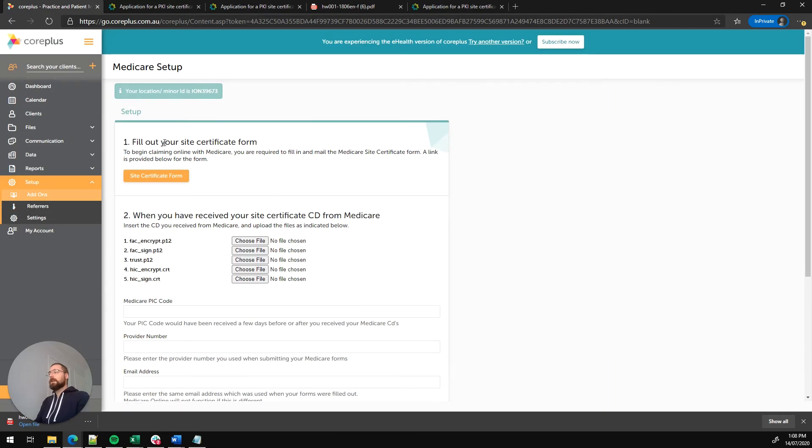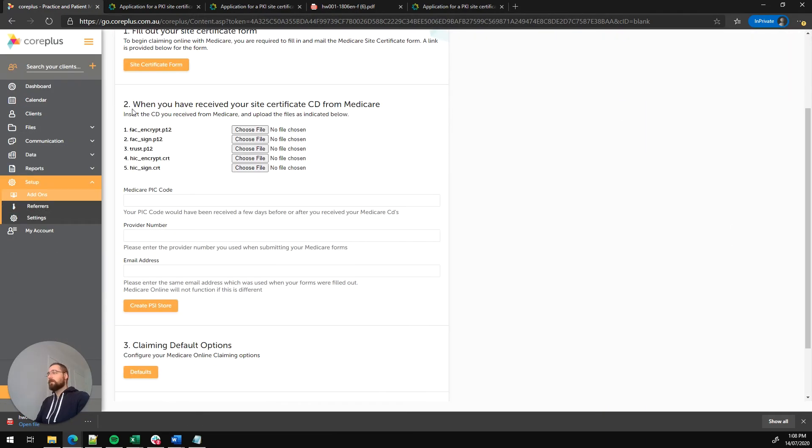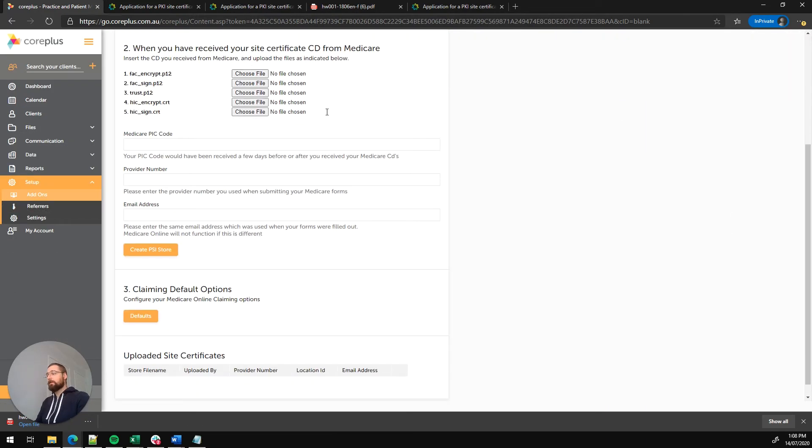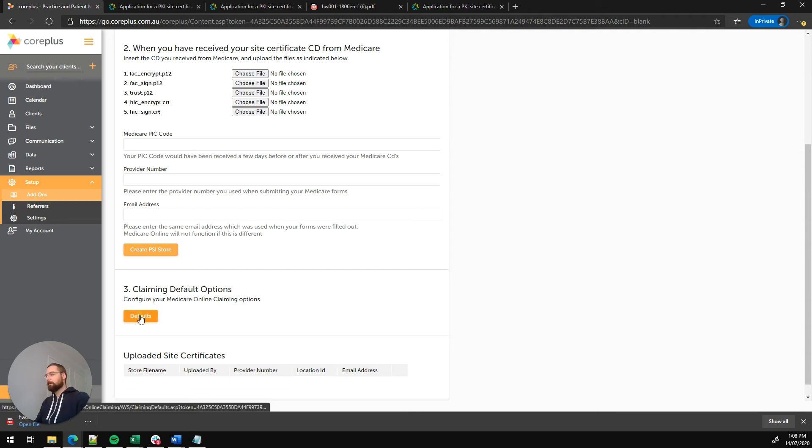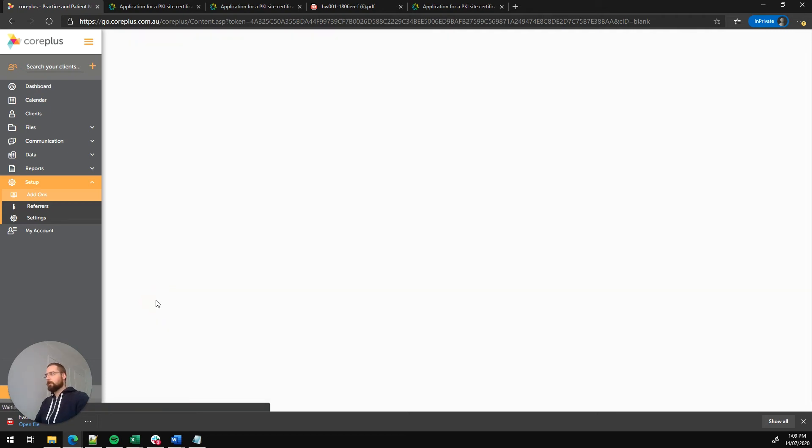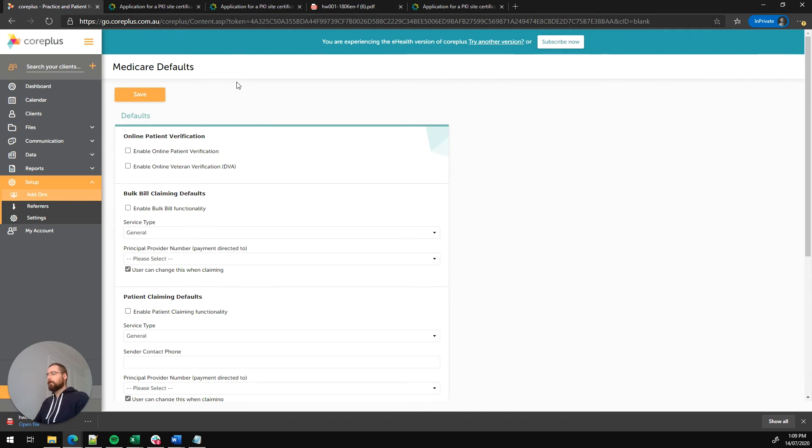So we've completed step one, we completed step two and uploaded our certificate. The last thing to do is step three, Medicare claiming default options. This is where you actually enable the ability to submit bulk bill patient claims or DVA claims. And we can set up some defaults as well. So let's click on that.